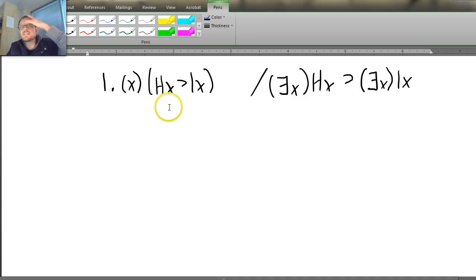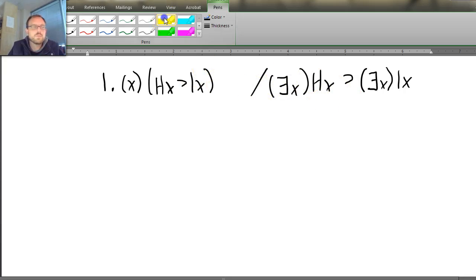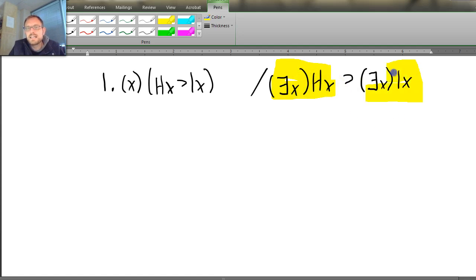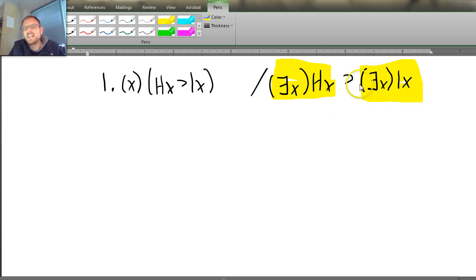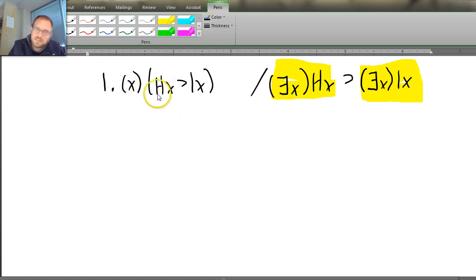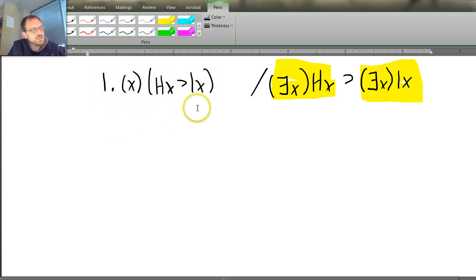This is a great candidate to use the conditional proof for. Because if I made ∃x Hx my assumption and can get to ∃x Lx, then my conditional proof could prove the whole thing. I can see that I really should use a conditional proof here — it's really the only thing I can do with this. Of course, I could instantiate things and so on, but I don't really need to do that.